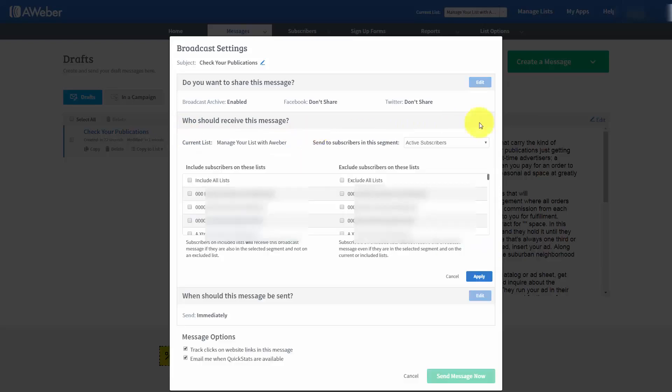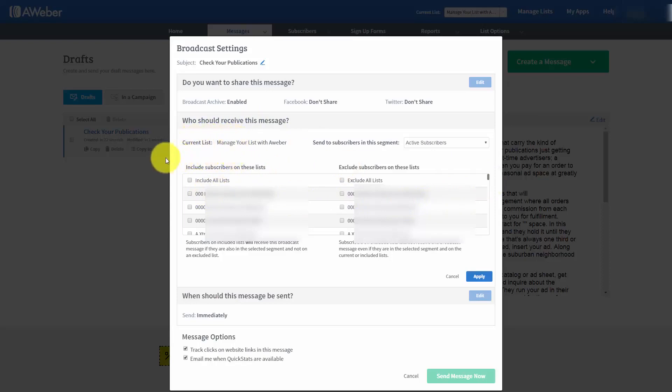Now, the next stage is who is actually going to receive the message. And this is actually going to be very important. So we're going to click the Edit button. Now, in this particular case, we can actually send the emails to just the people who are going to be on this list. Or we can actually include everyone on all of our lists.